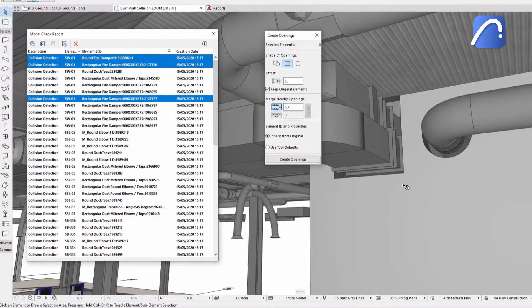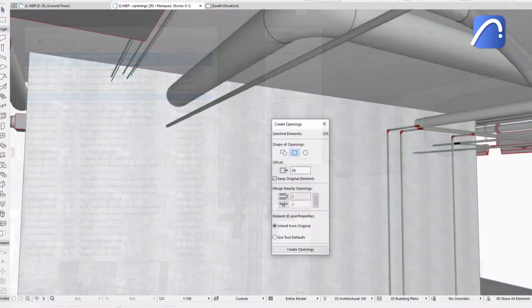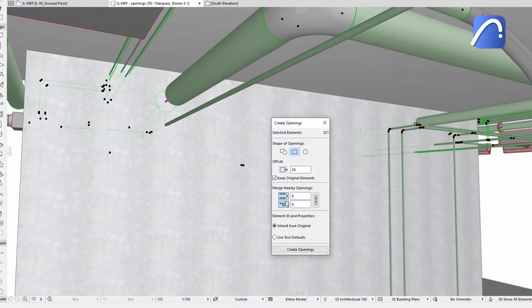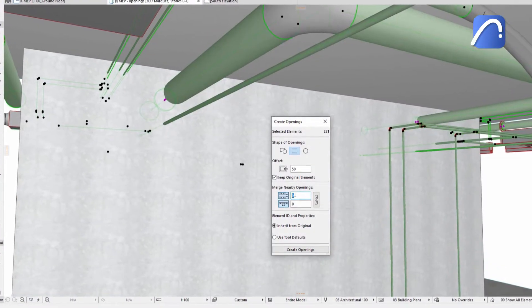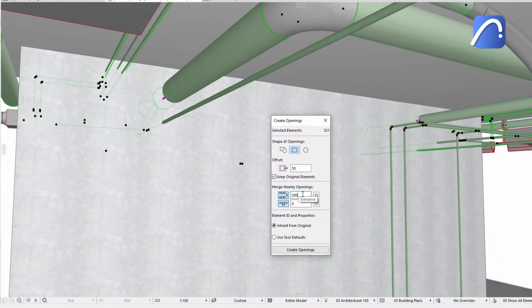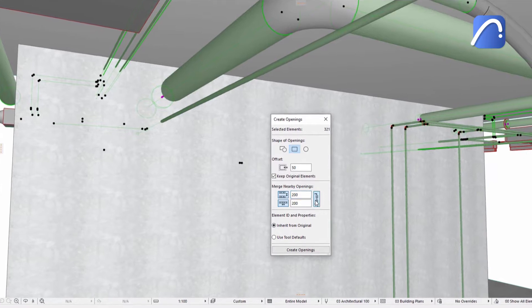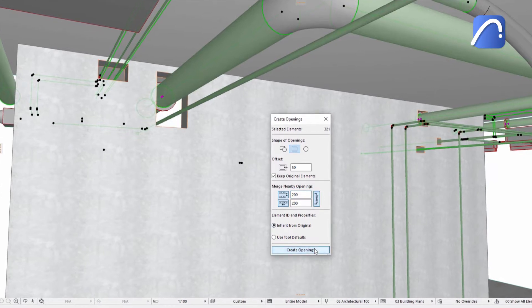Merge openings for smaller pipes if they are too close to each other. Optimize these openings further with the MEP systems and then share them with the structural engineer.